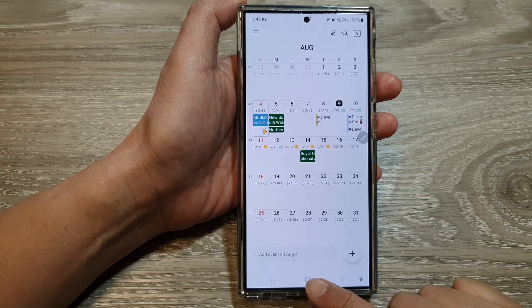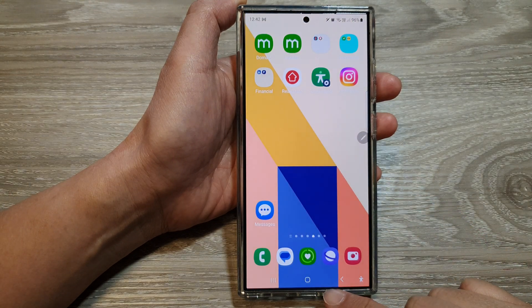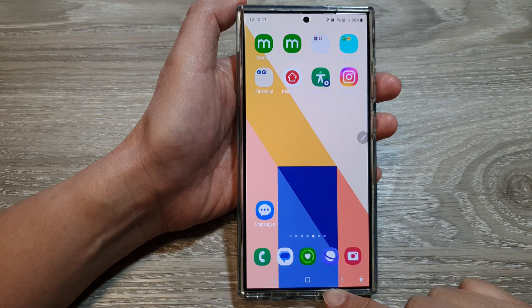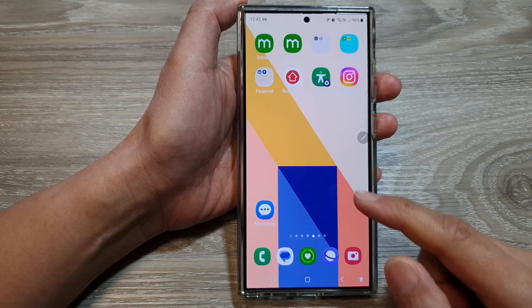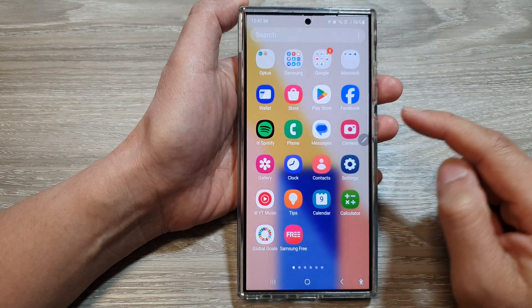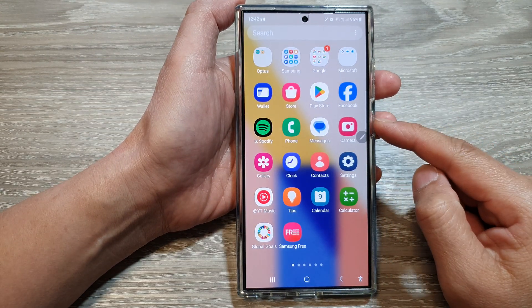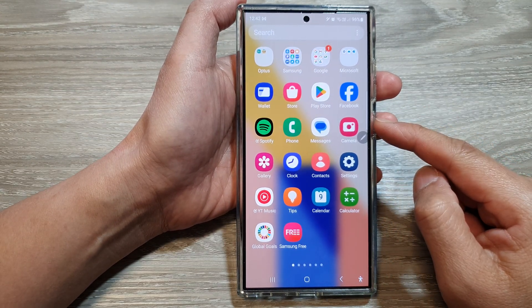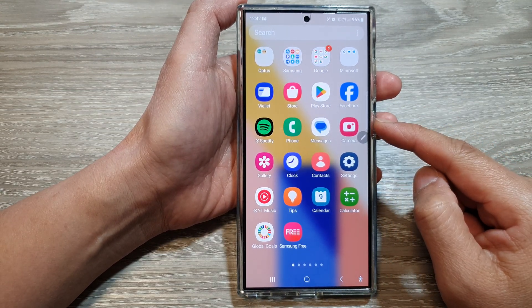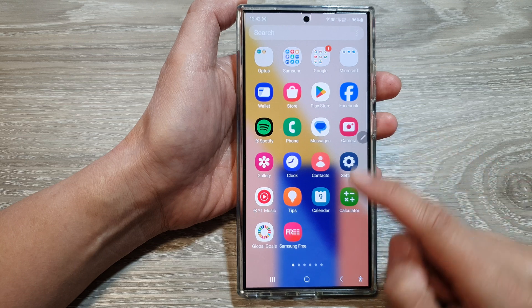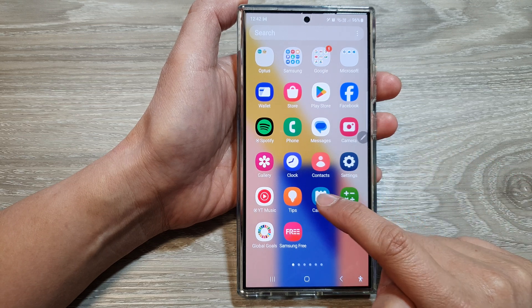First, tap on the home button to return back to the home screen. And from the home screen, swipe up to go into the app screen. In here, tap on the calendar app.